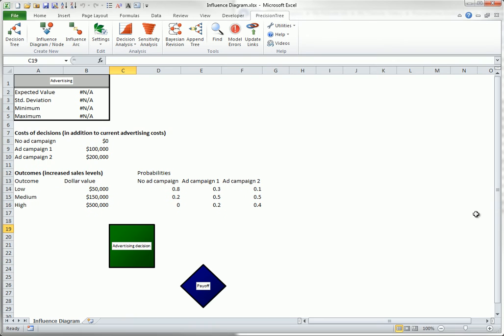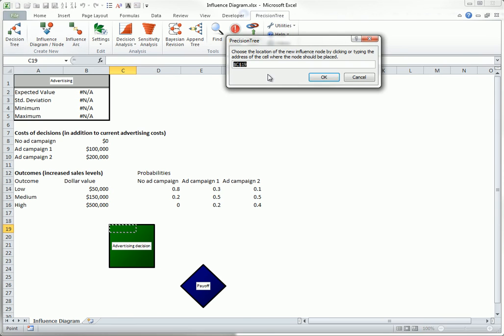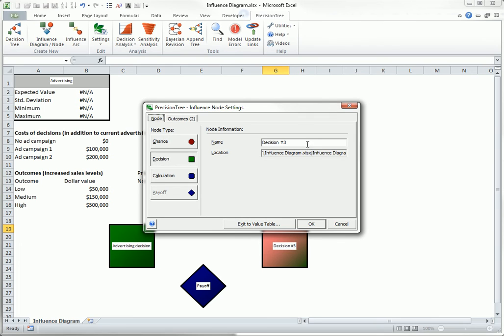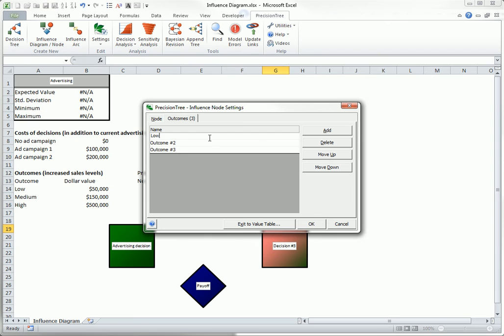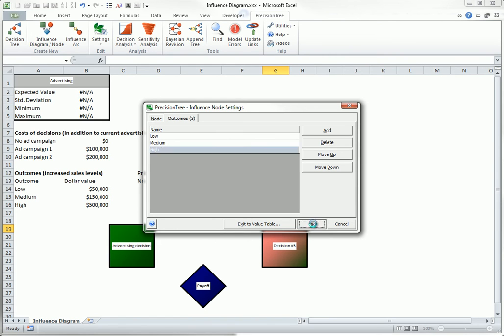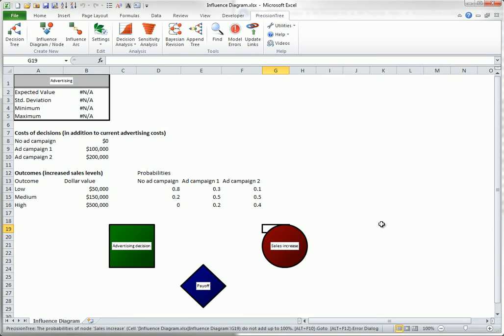Now you have two nodes in your influence diagram. The next step is to create a chance node called sales increase. That's a chance node. I want it to have three outcomes: low, medium, and high. However, do not click exit to value table yet. Click OK instead.